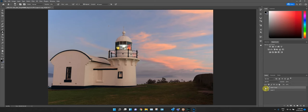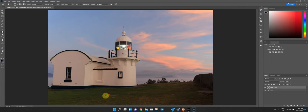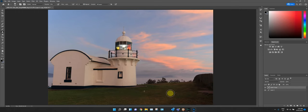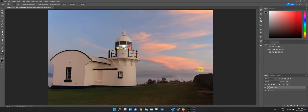Looking at before and after — switching the layer off and on — it looks much better without that antenna. We could clean up some patches on the grass if we really wanted to make it look special, but we're probably not going to worry about that.